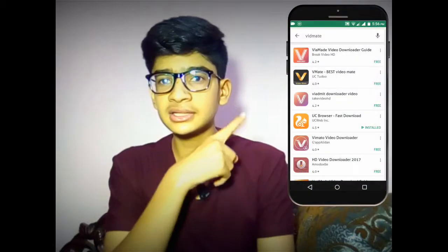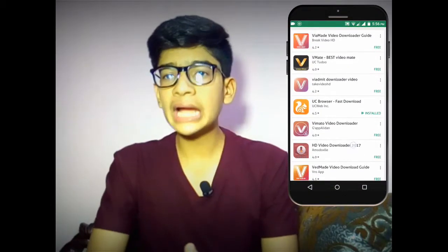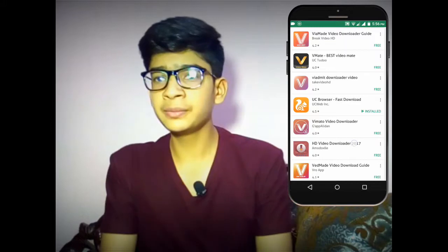Please watch this video till the end and then watch that video. As you can see on the screen right now, there are many many copies of VidMate.